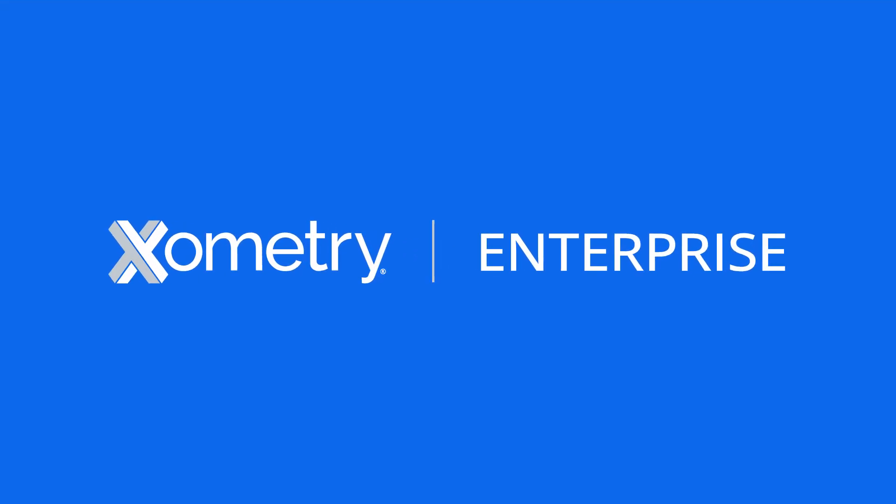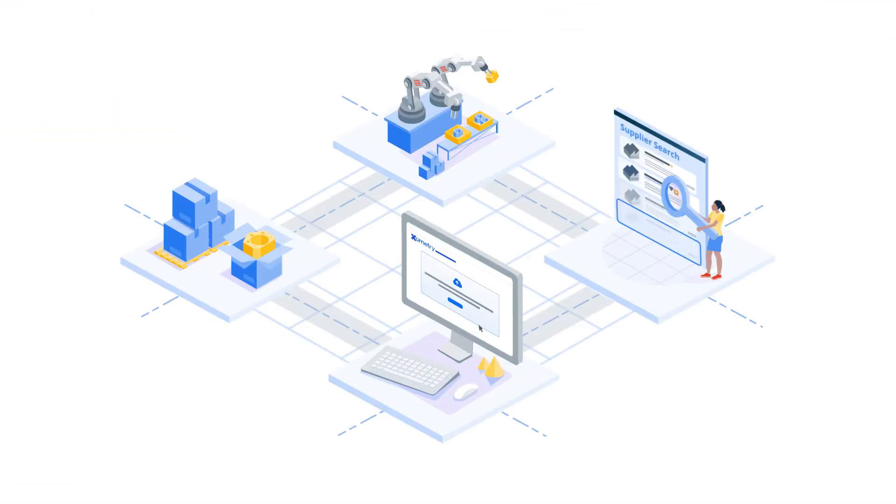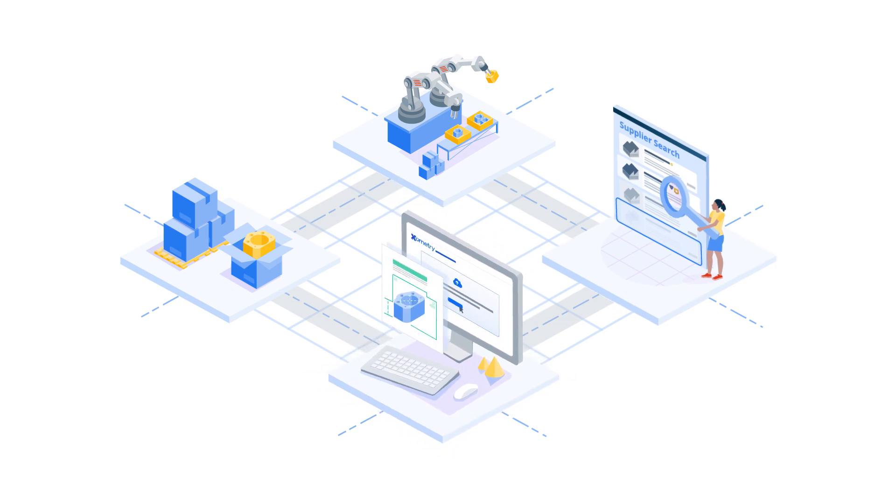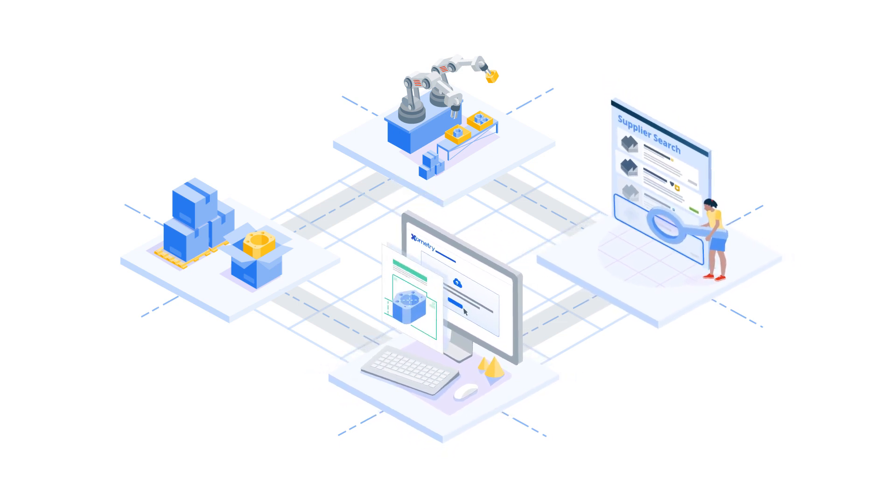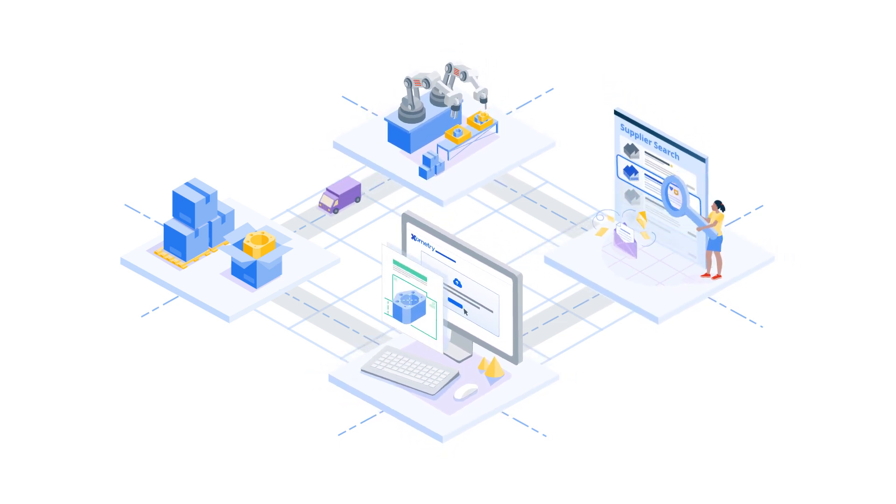Introducing Zometry Enterprise. Your solution for quoting, sourcing, and making production parts and prototypes.